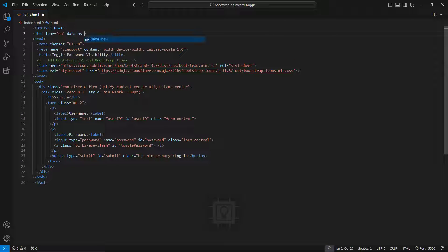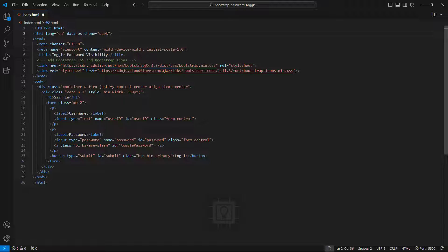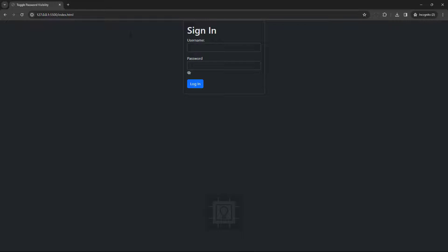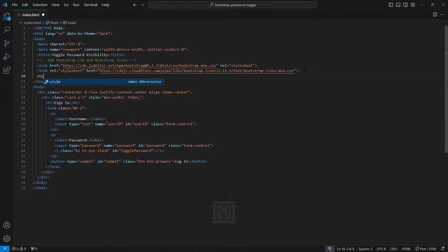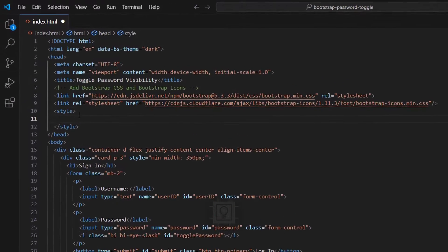Next, we will set the Bootstrap theme into dark mode. Let's view it again. Now let's add some CSS to arrange the card and the eye icon.